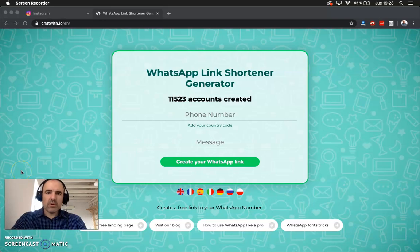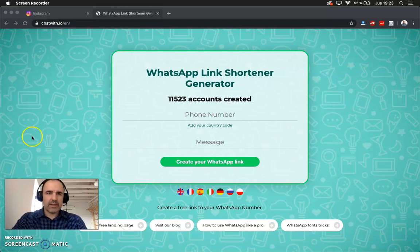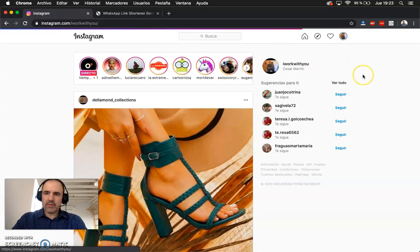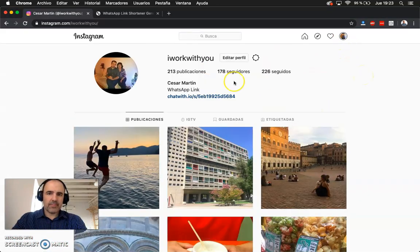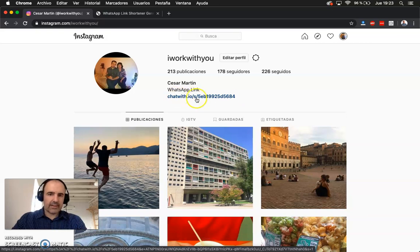Today we want to go step by step to create the WhatsApp link and how to put it in your Instagram profile. So I have here my Instagram, I can go to my profile here and I can edit the profile. In Instagram you can have one link, and that link is what you can change to be a WhatsApp link.